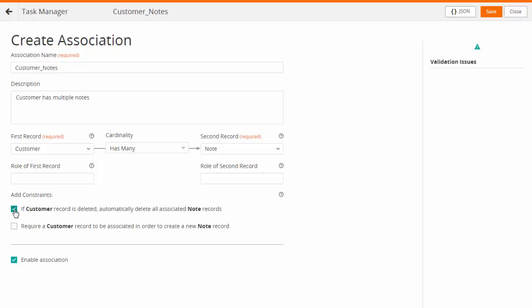For example, if you want to have an associated record definition deleted automatically, you can do this using constraints. Enable the association and save your changes.